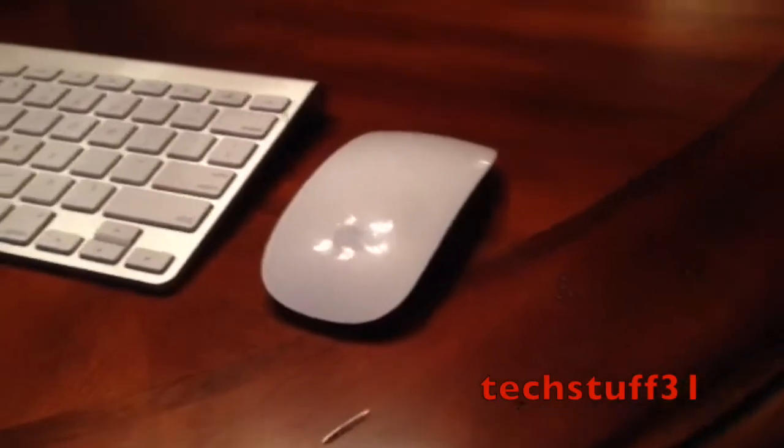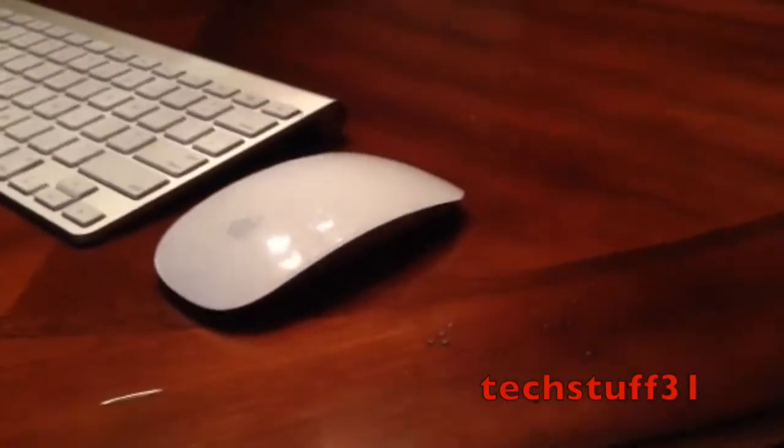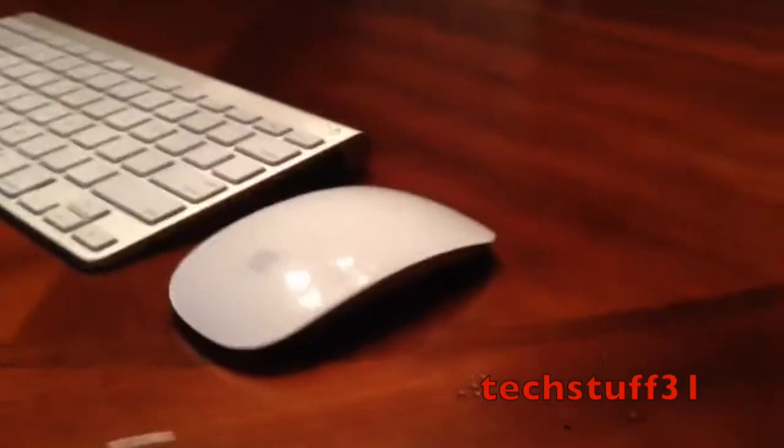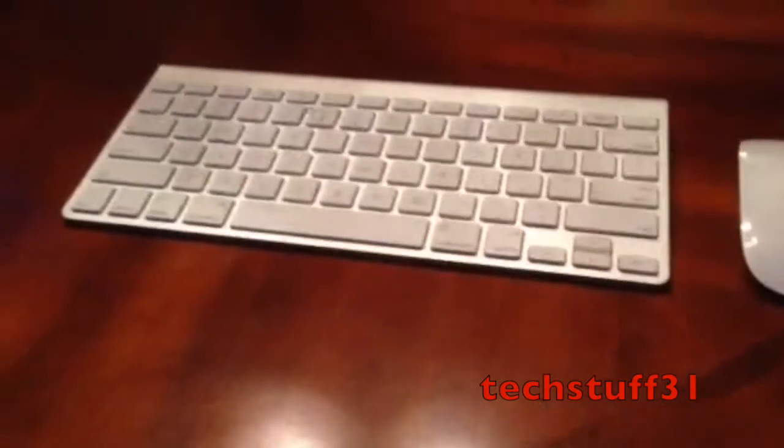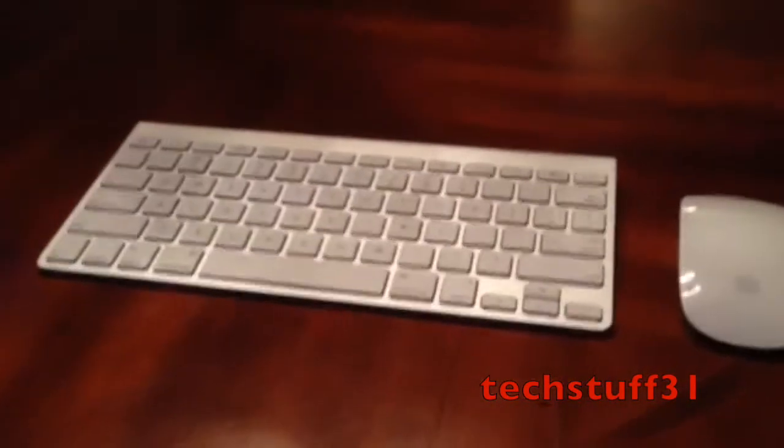This is TechStuff31 and today I'm going to show you how to set up a Bluetooth mouse and Bluetooth keyboard. It's really simple.